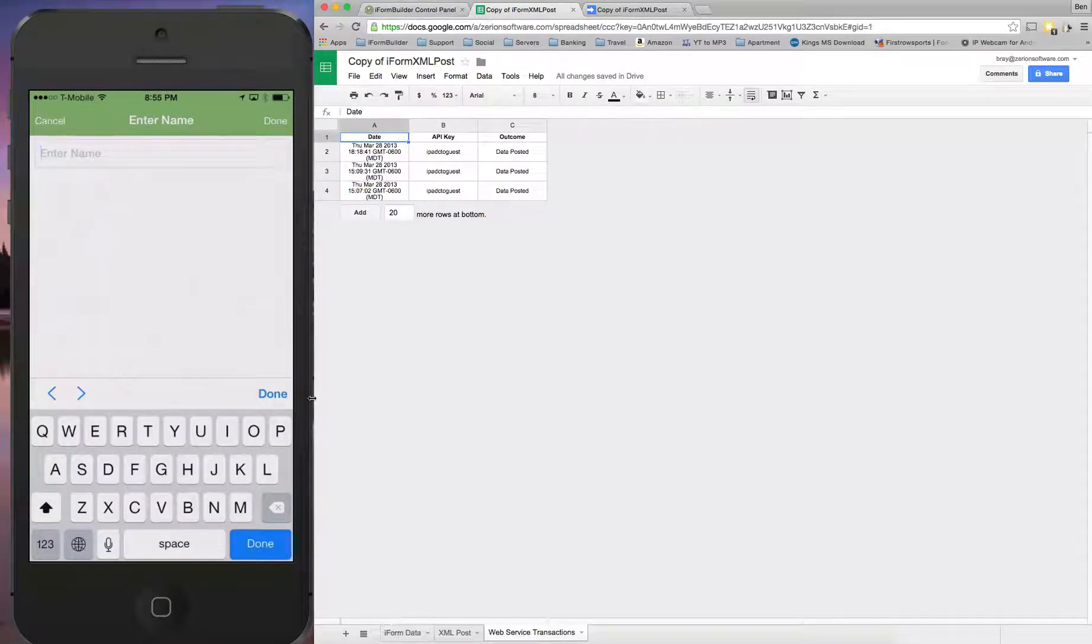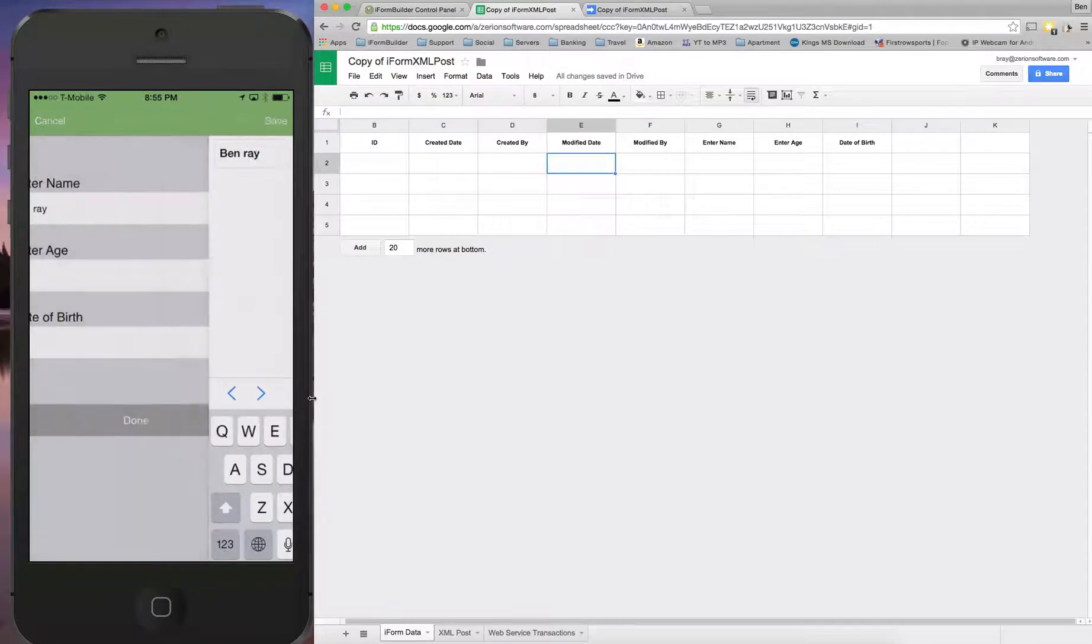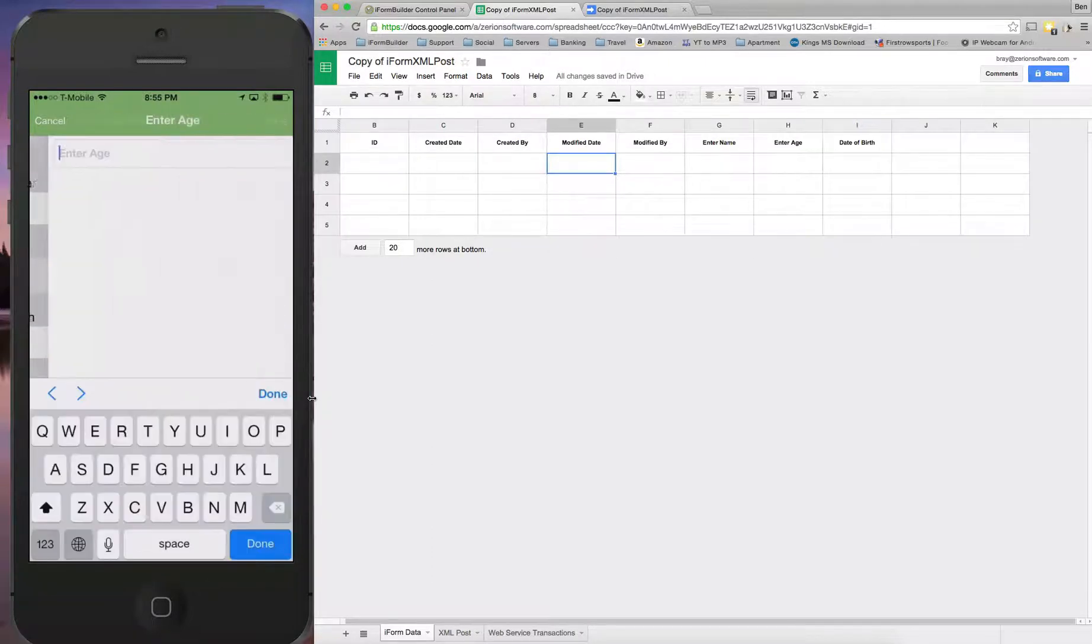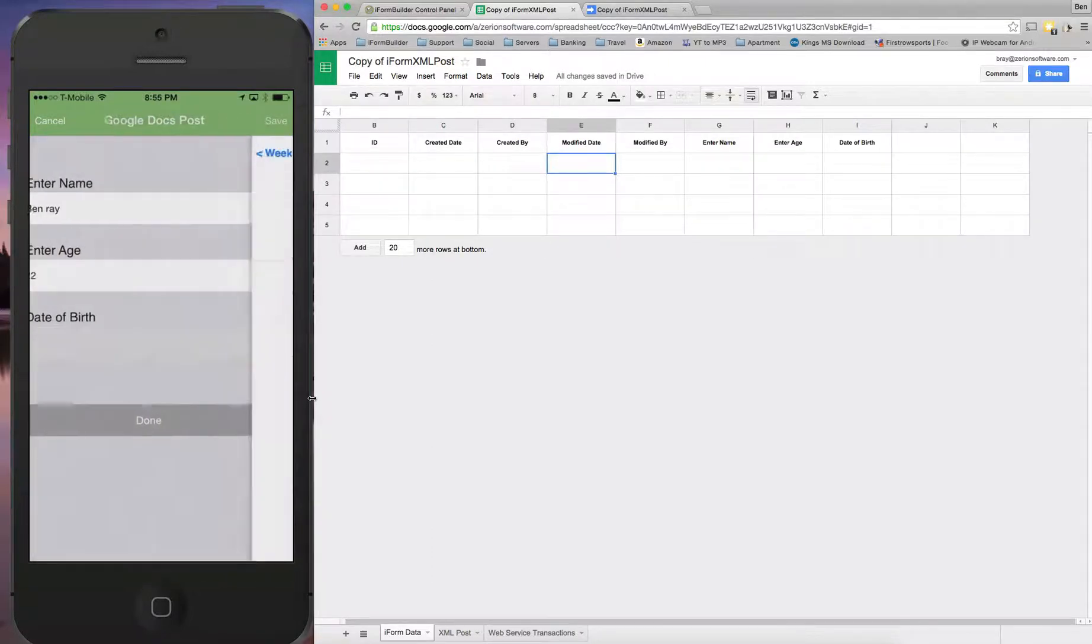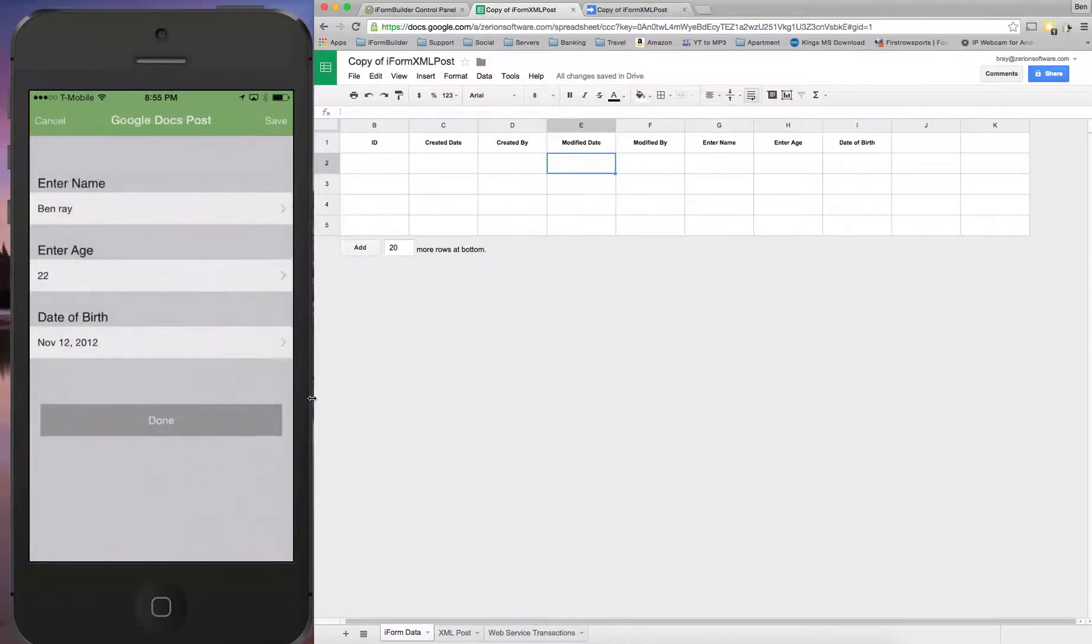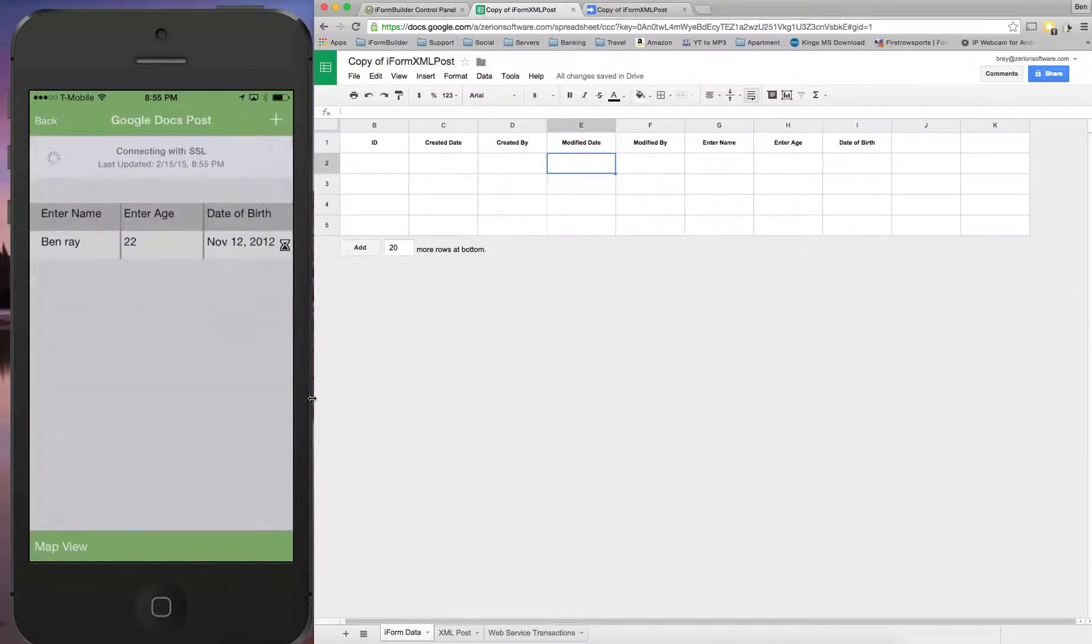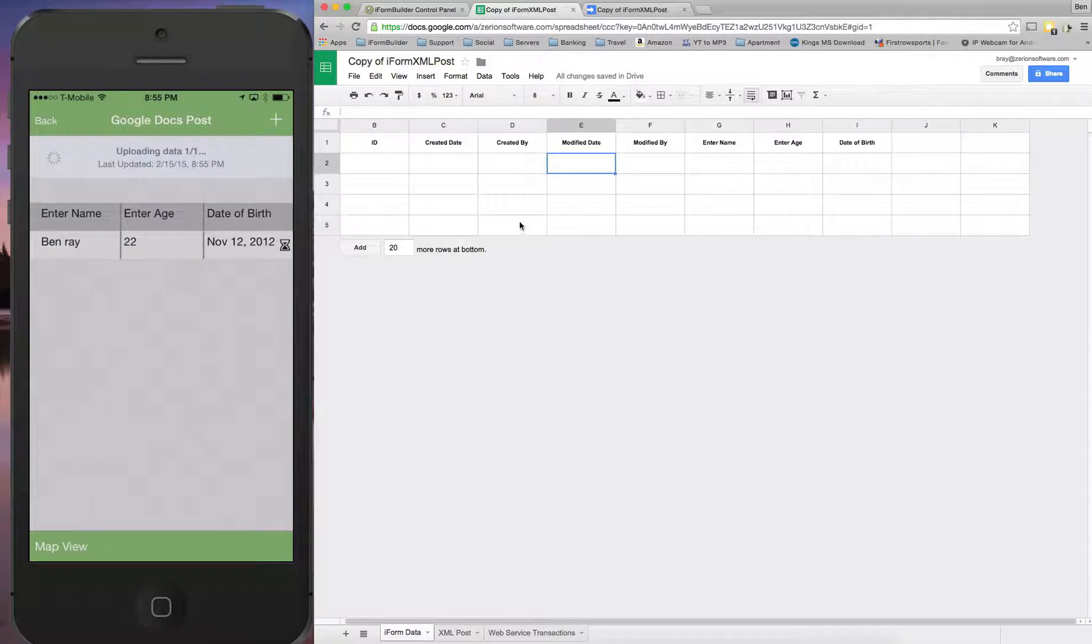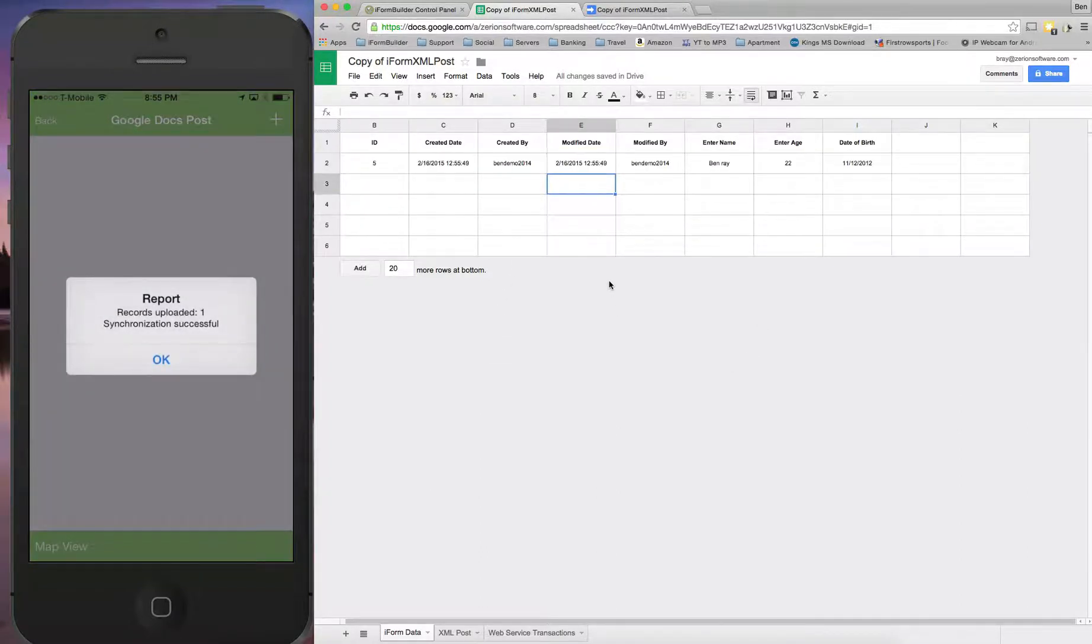So what we can do now is go back and fill out a copy of this record here. So I'm going to open up the iForm data and then fill out this form here. So Ben Ray, enter an age, enter a date of birth. And when I hit done, what it's going to be doing is sending the post directly to this Google sheet. And there should be a few fields that pop up right in here if we did everything correctly.